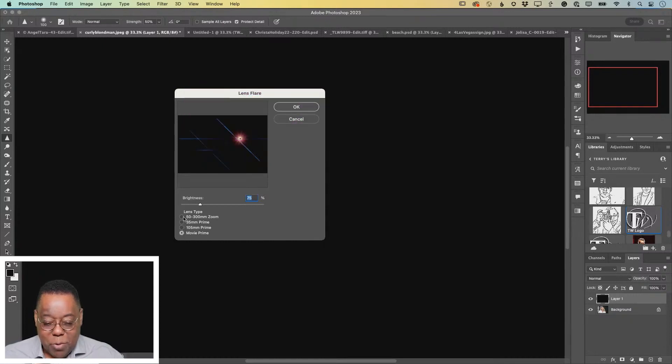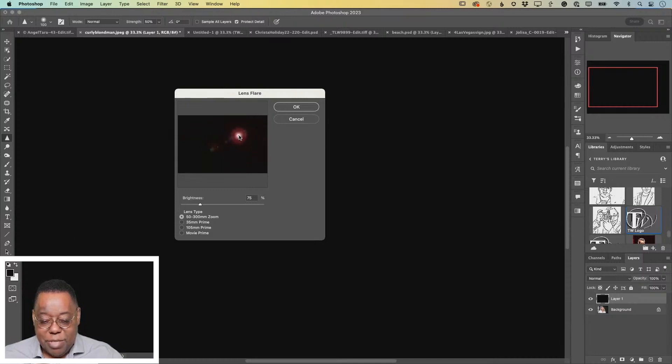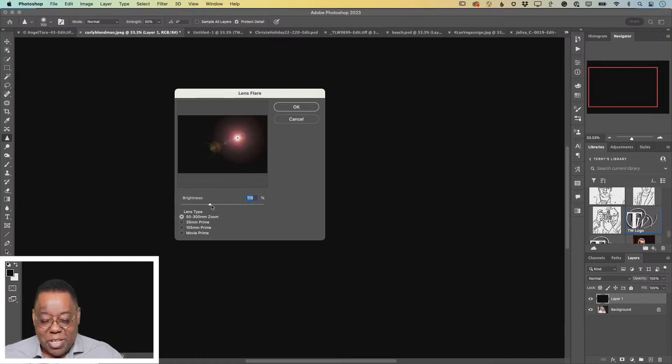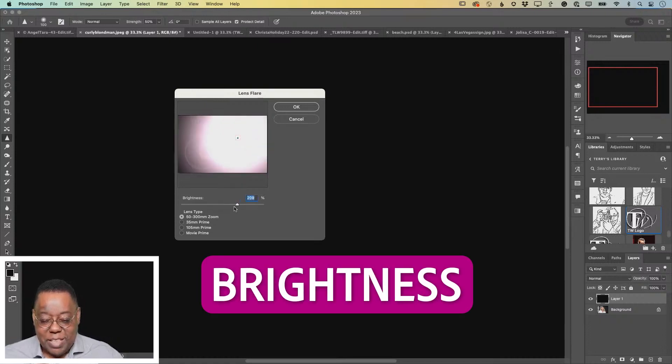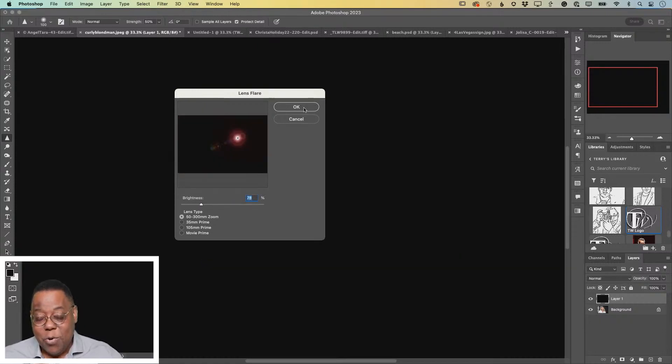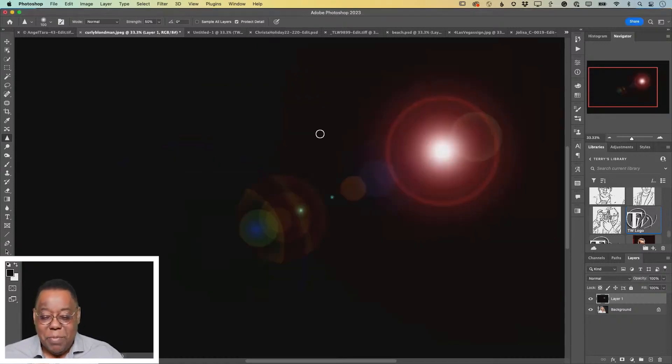Once you pick one, you can move it around. You're not seeing this on the image. You're not seeing it on the canvas. So you have to imagine what it's going to look like from this window. You can also increase the brightness. Click OK. That will put the lens flare on my black layer.